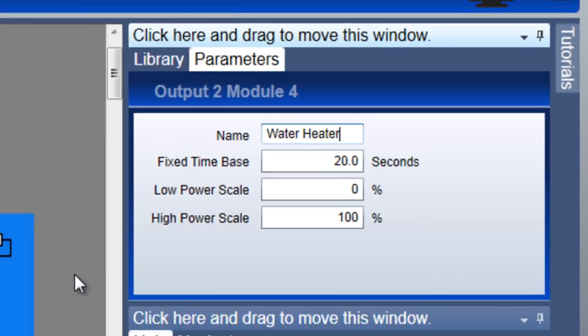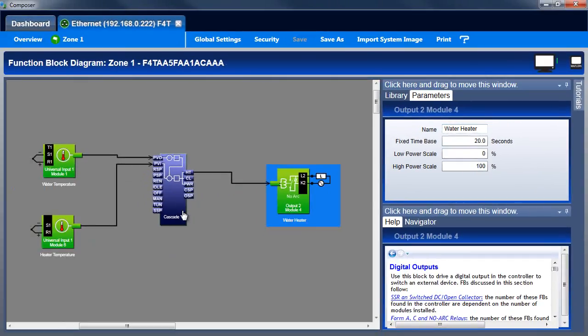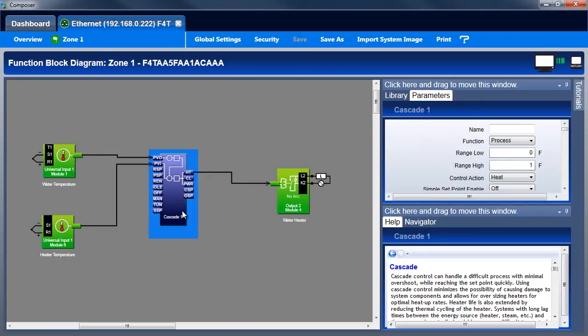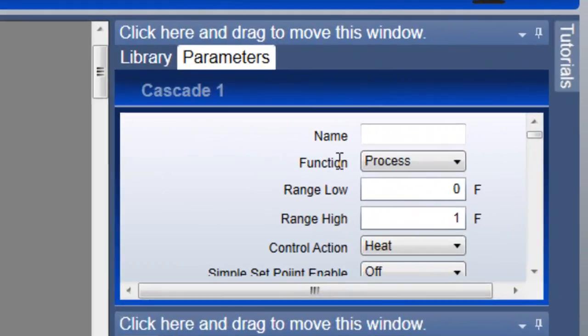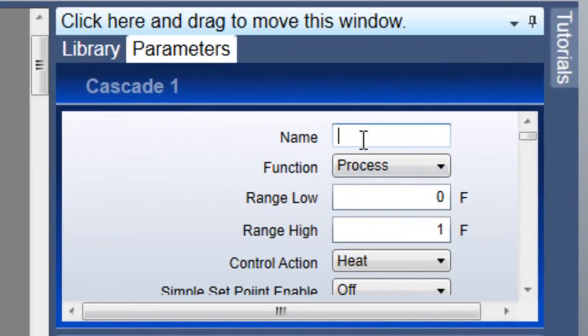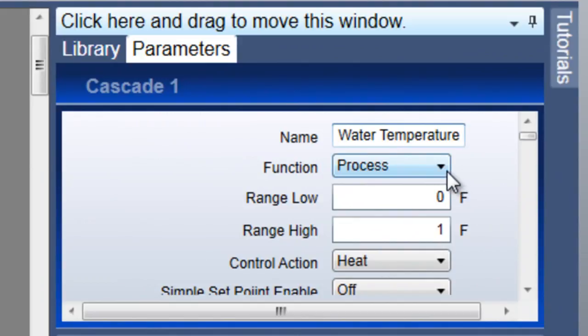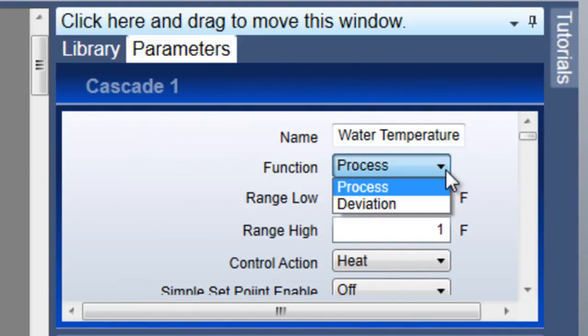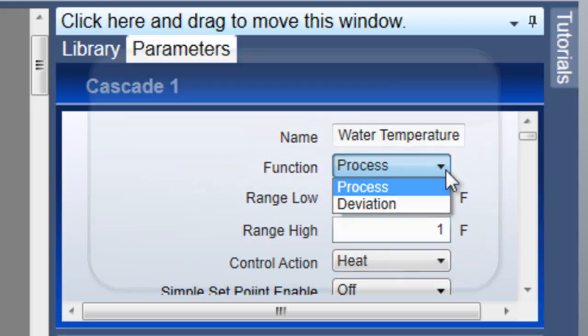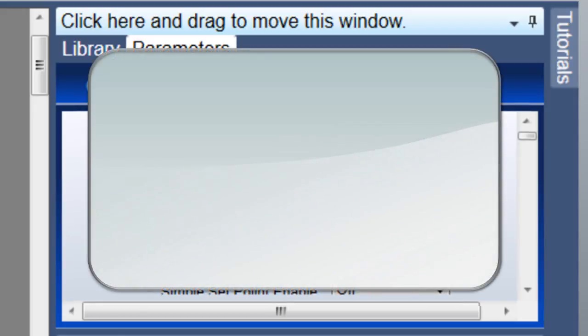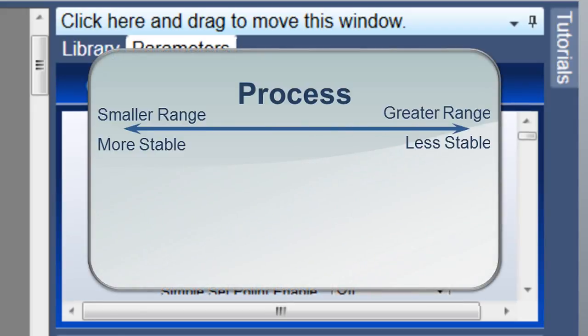Now it's time to set the Cascade block's parameters. The name you set here is displayed on the F4T's homepage and elsewhere in the controller. Whether you choose process or deviation for the function setting is typically determined by how much the set point for the application varies. If the set point is always the same or varies by less than about a thousand, you may choose process.